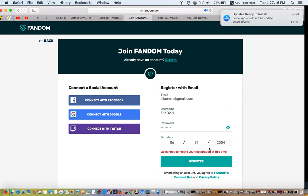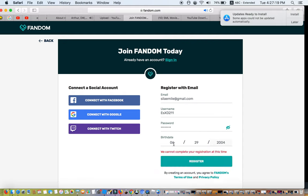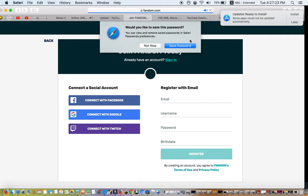something has gone horrible on all televisions in the whole entire world. Six people, known as Arthur, D.W., Horace,